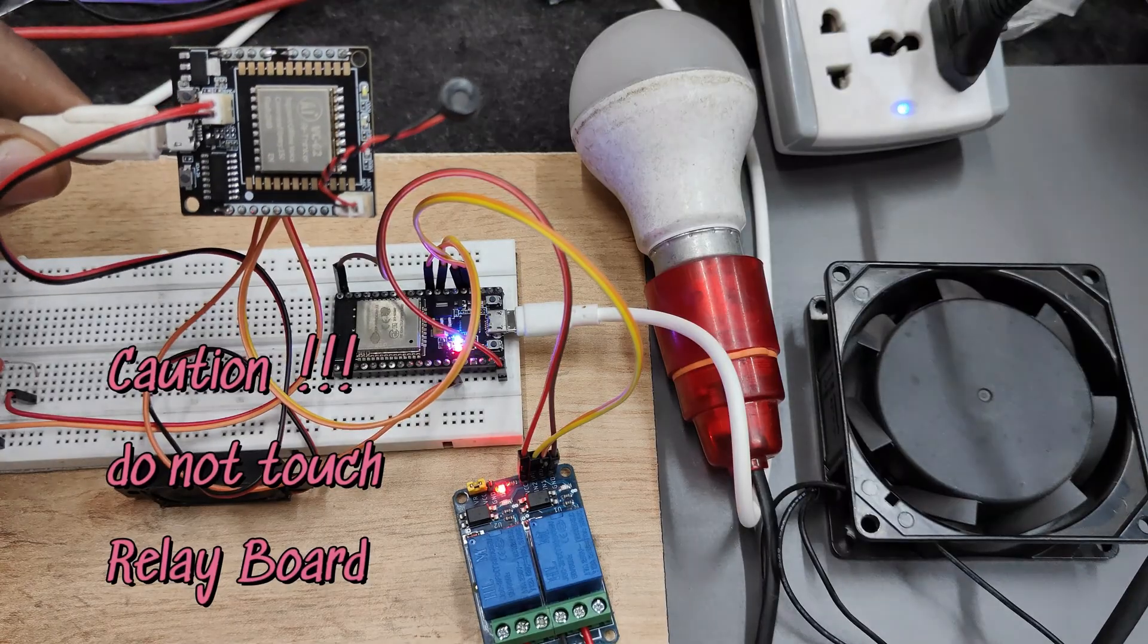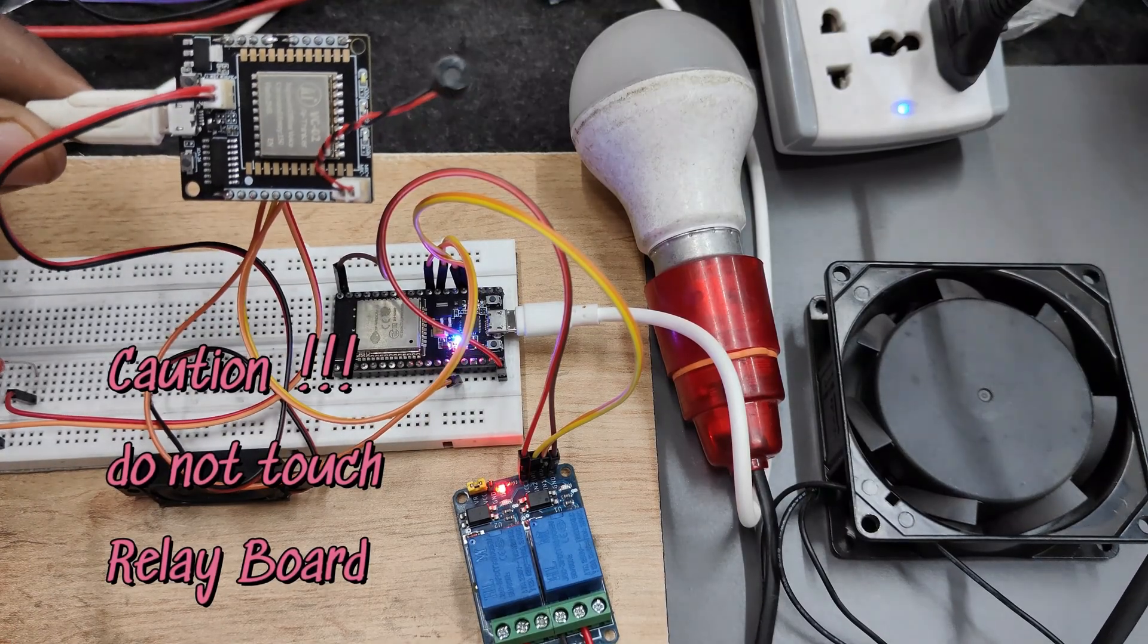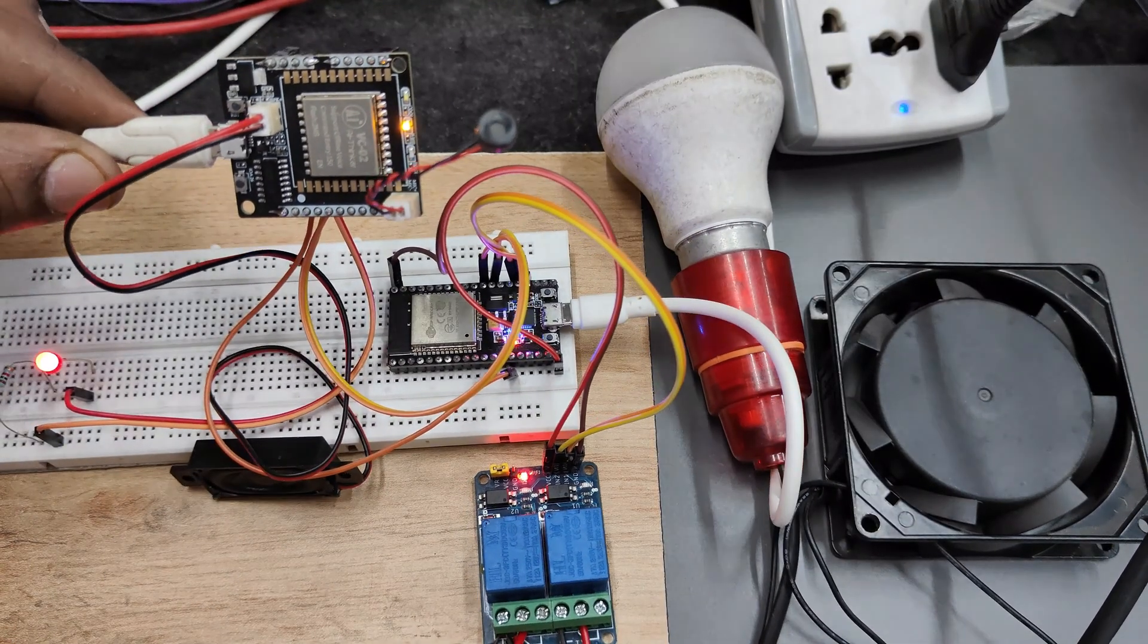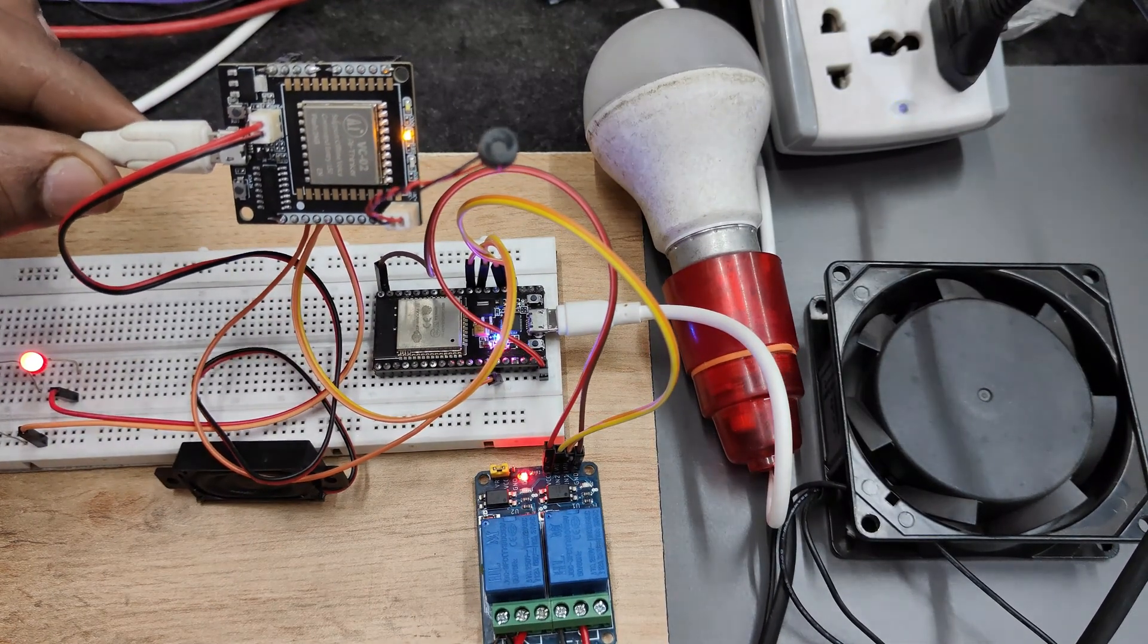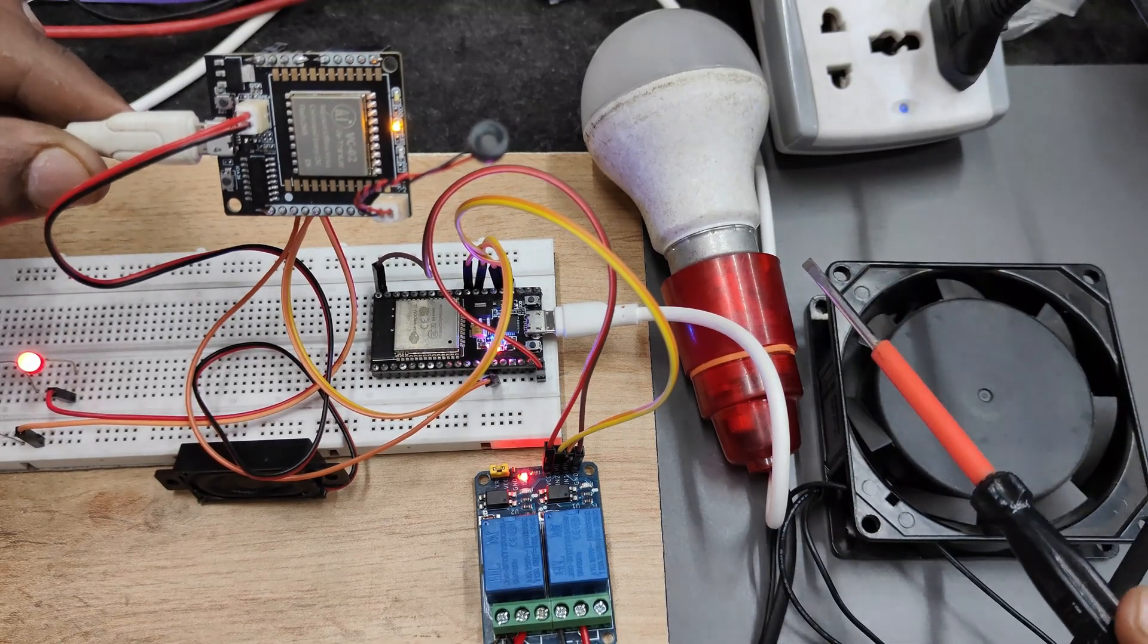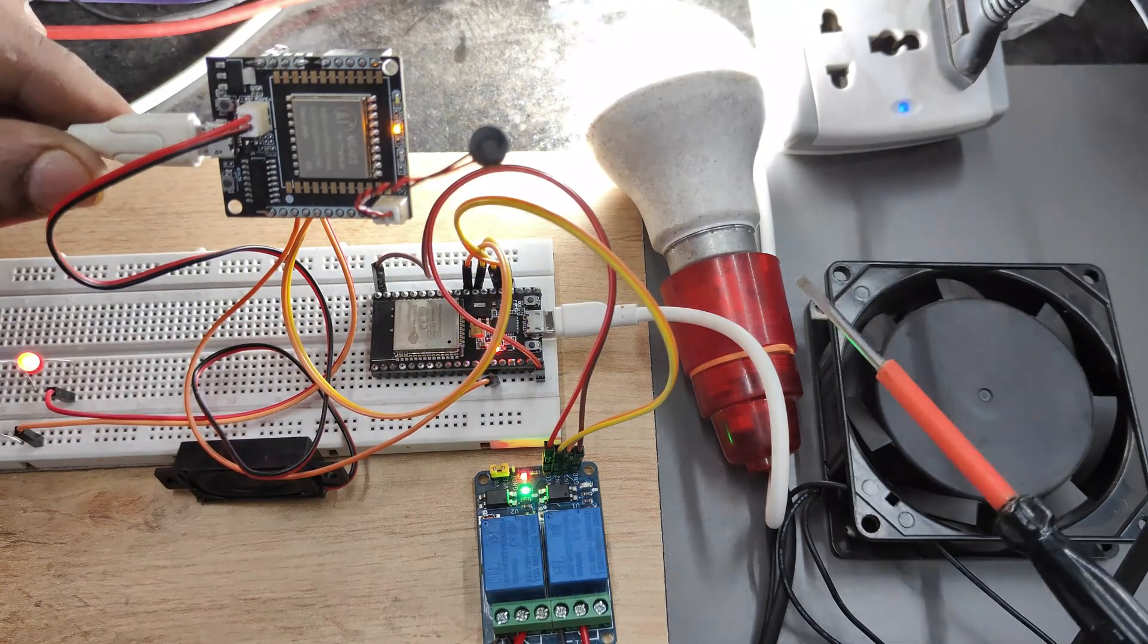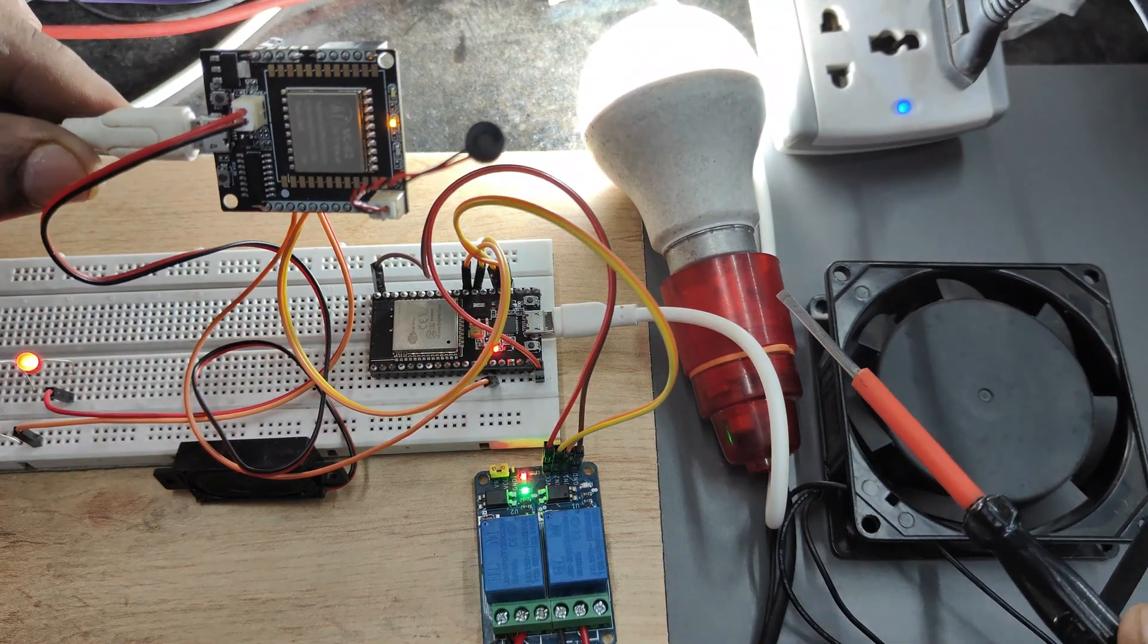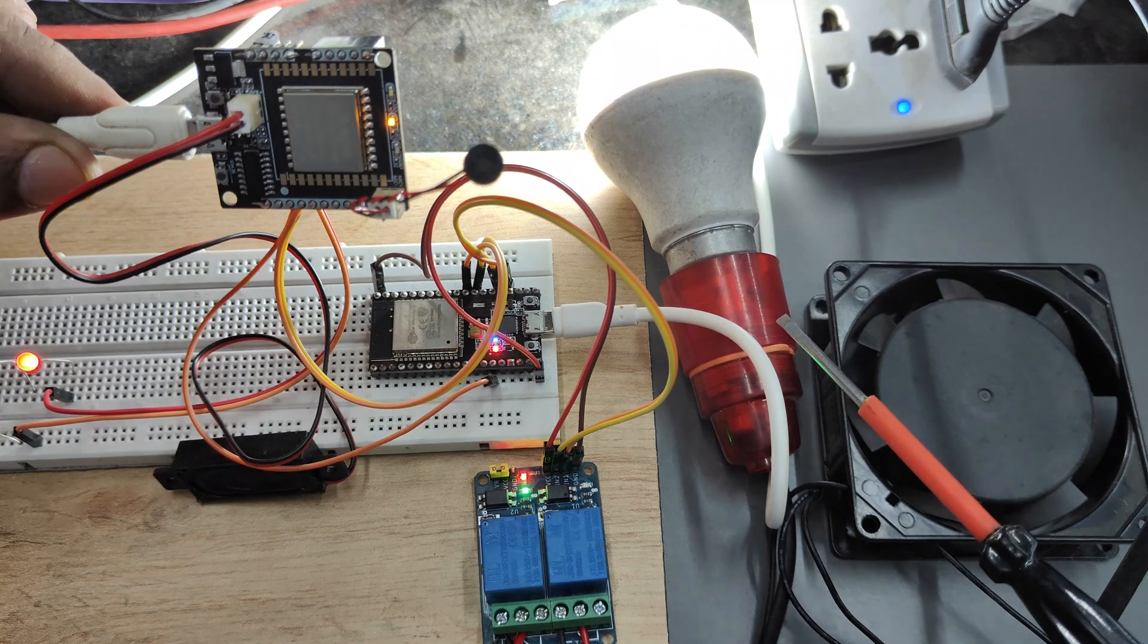Ni hao. LED on. Light bulb on. Light bulb off.